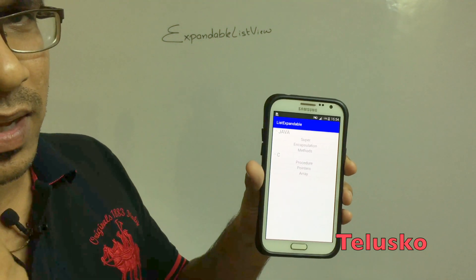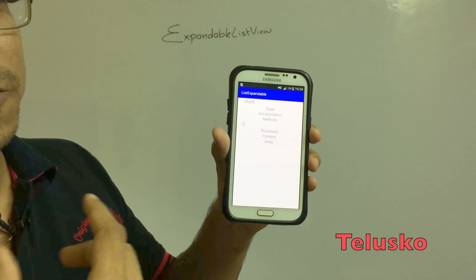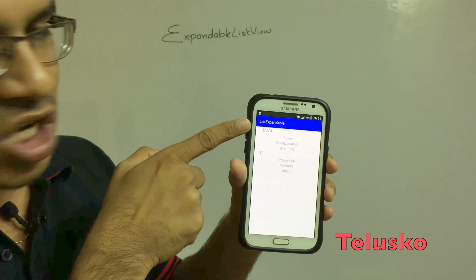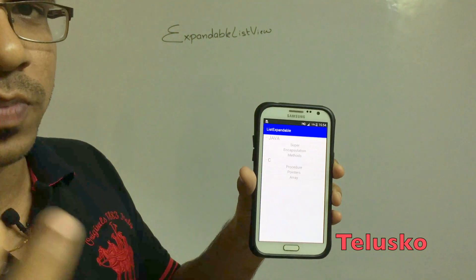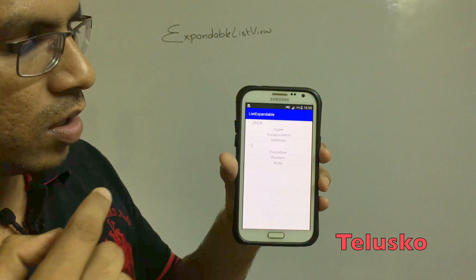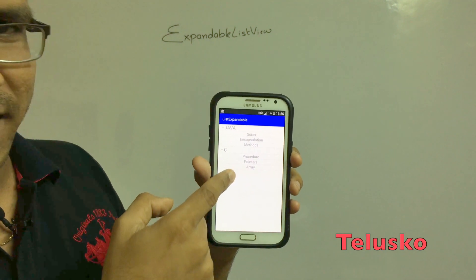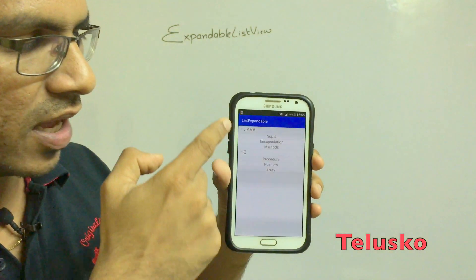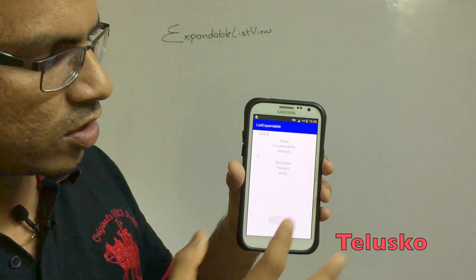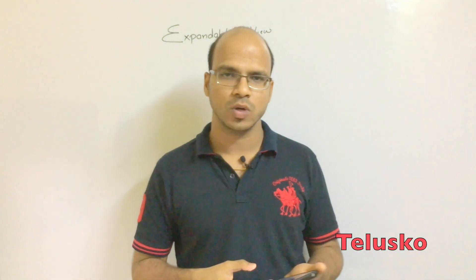We can also provide a click on the child. When I click on encapsulation, you can see a message which prints 'Java: Encapsulation' — the group name and the child name. So Java and C are called group names, and the internal items are called children. Each child belongs to a group, also called a parent. Clicking a child element shows both the group name and child name.